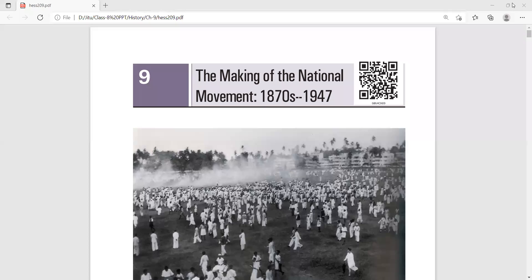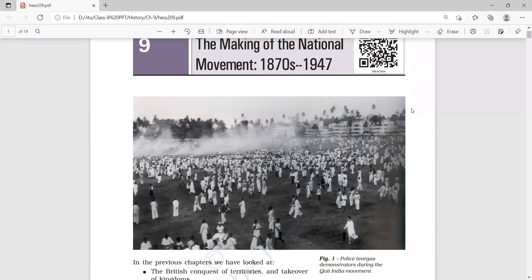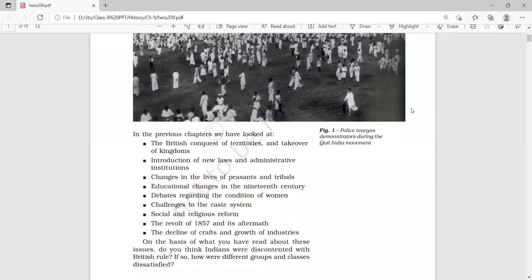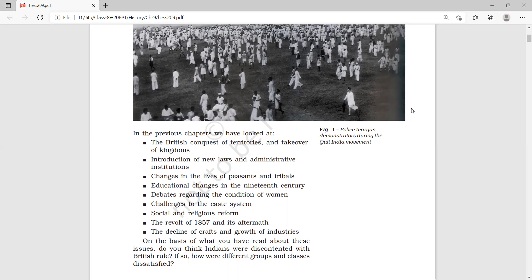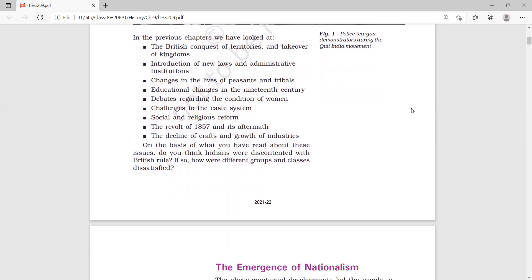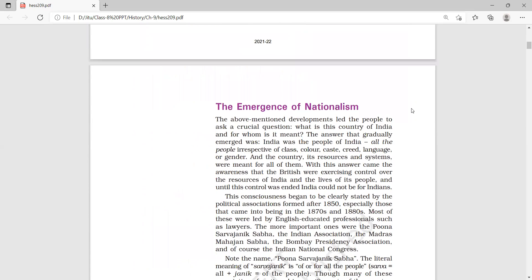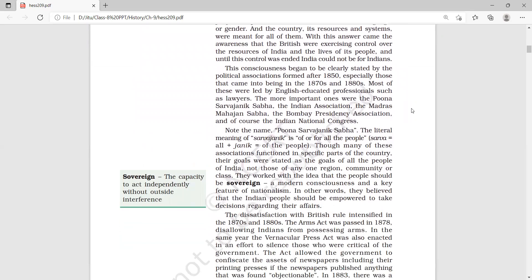Good afternoon students. Yesterday we started our ninth chapter of history, that is the making of the national movement of 1870 to 1947. We discussed things from the first chapter to the eighth chapter in brief. After that, we started our topic: the emergence of nationalism, meaning how the feeling of nationalism was created in Indian society.